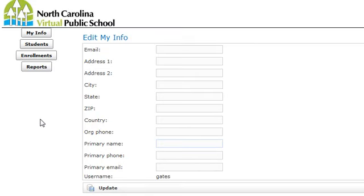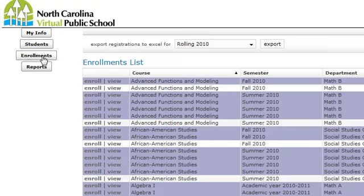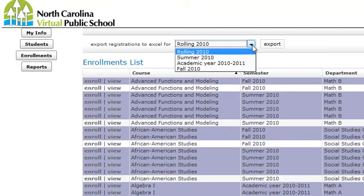Let's take a look at checking your enrollments or enrolling students. You would do that by clicking on the Enrollments button. If you want to see the students that you currently have enrolled, click on Enrollments and choose the semester that you want to run your enrollments report for.